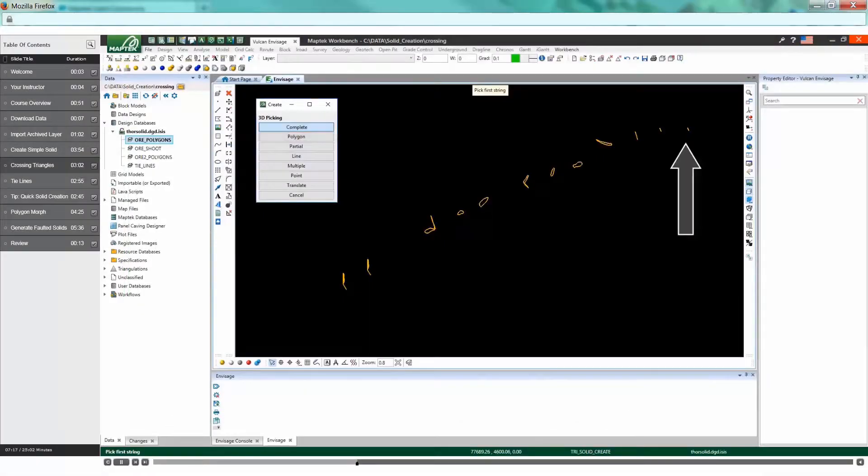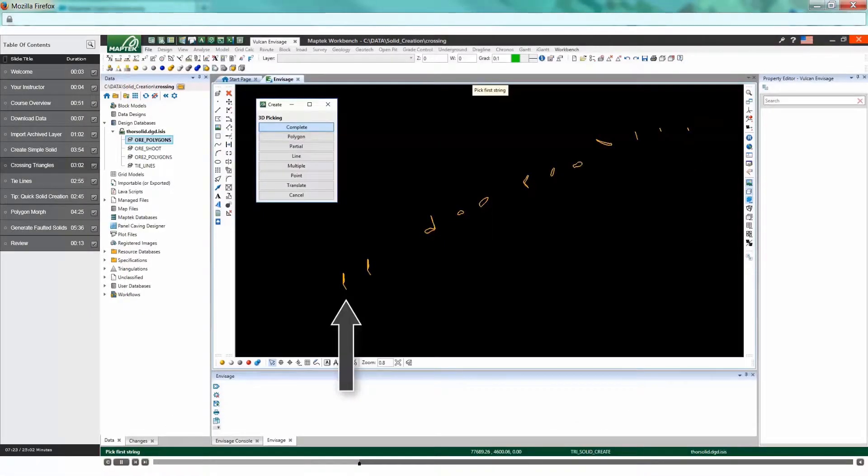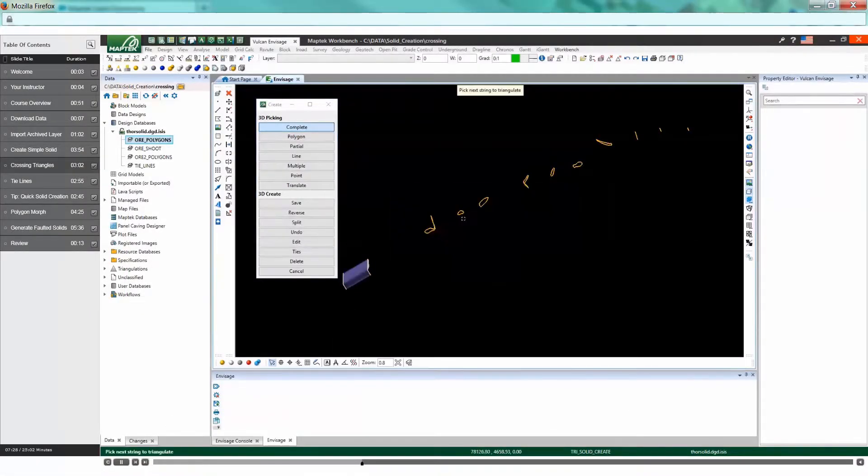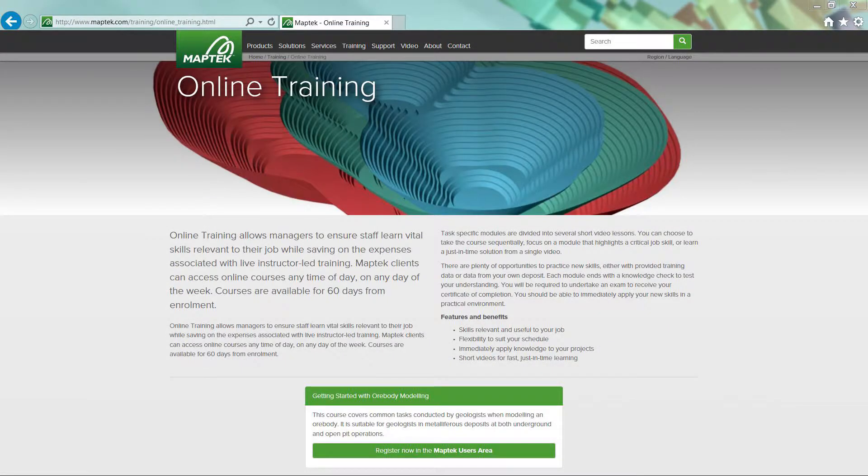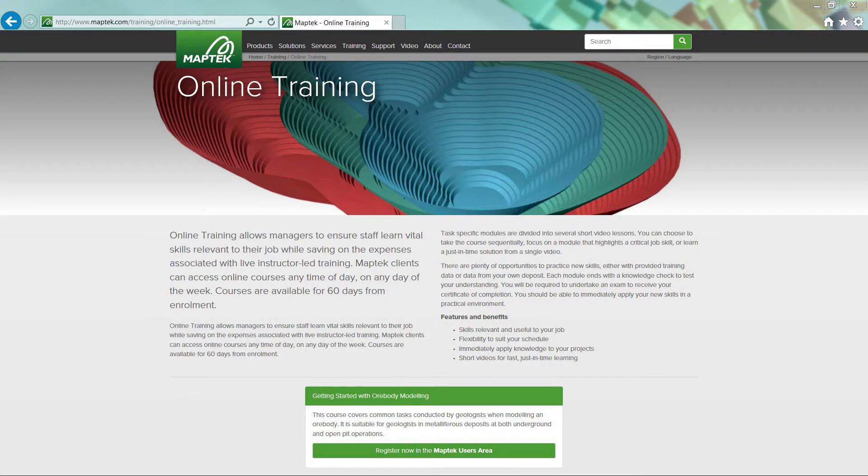Learn at your own pace and convenience with Maptek online training. Find out more at maptek.com or via the online training tab in the Maptek users area.